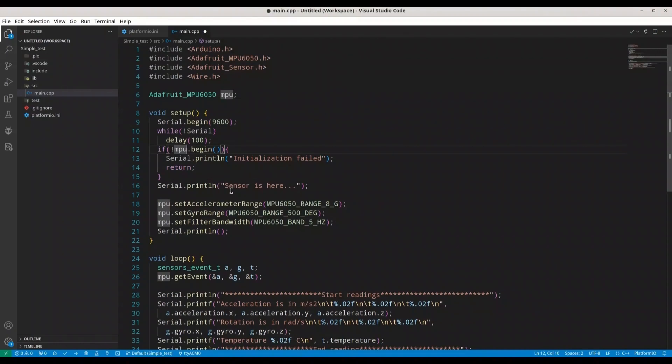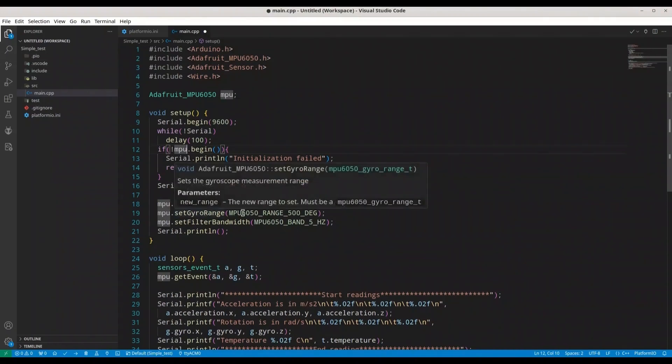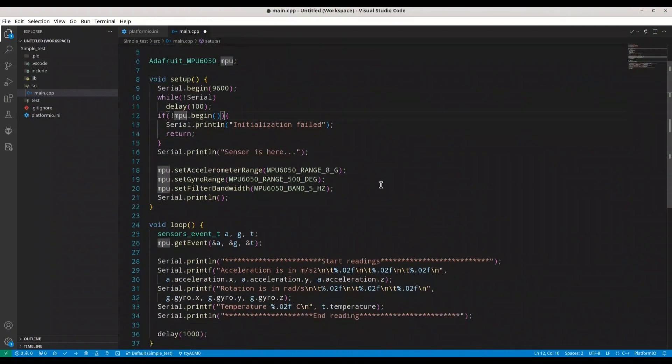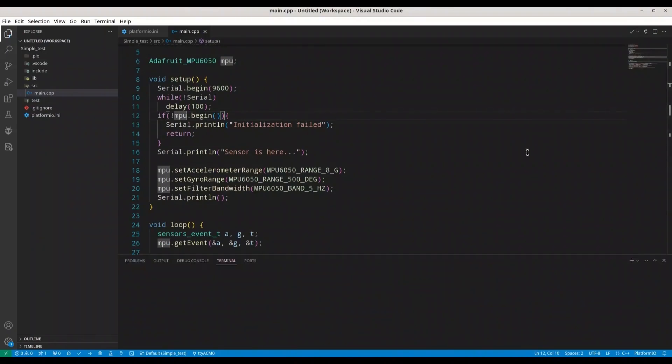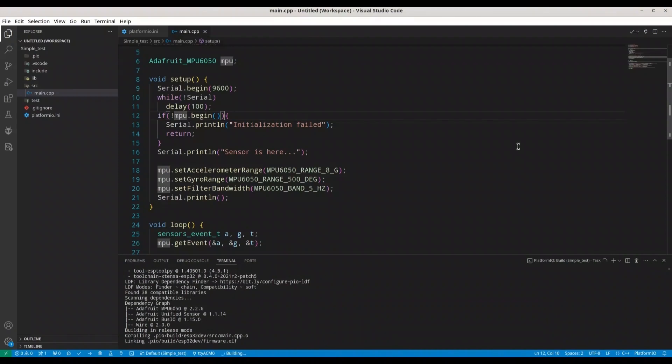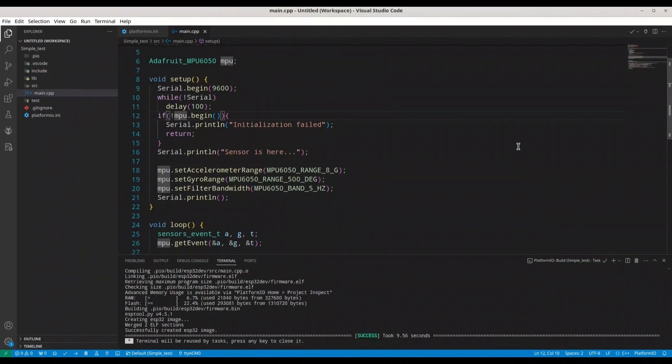But if we succeed in initialization, we are going to jump over this and we are going to print sensor is here. Then MPU.setAccelerometerRange, gyro range, filter bandwidth. So everything looks nice. I'm going to save this code. I'm going to build it. And finally upload.